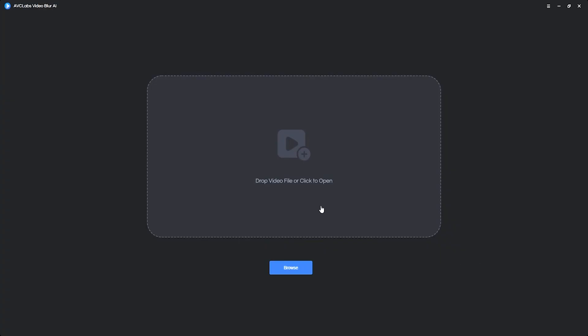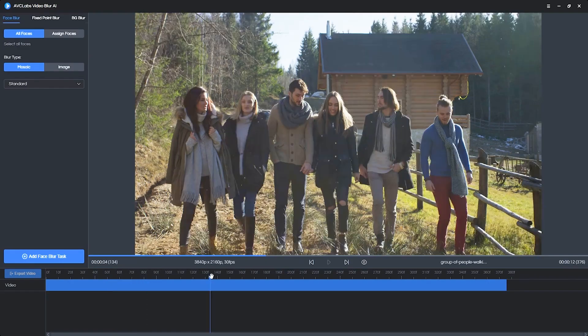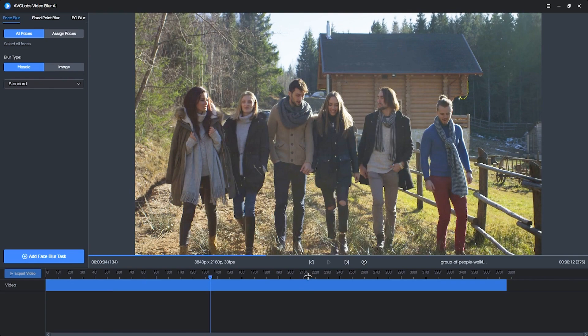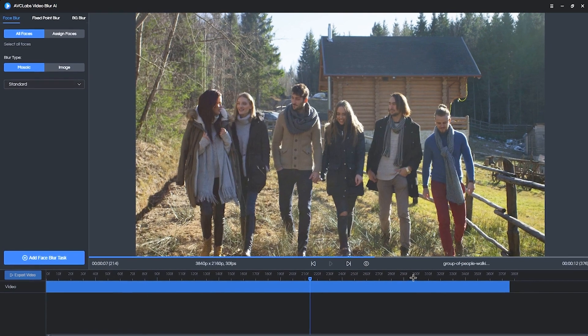Alright, now that that's set up, let's go ahead and import a video. Alright, you can see here we have a video clip of about six people walking down a path.